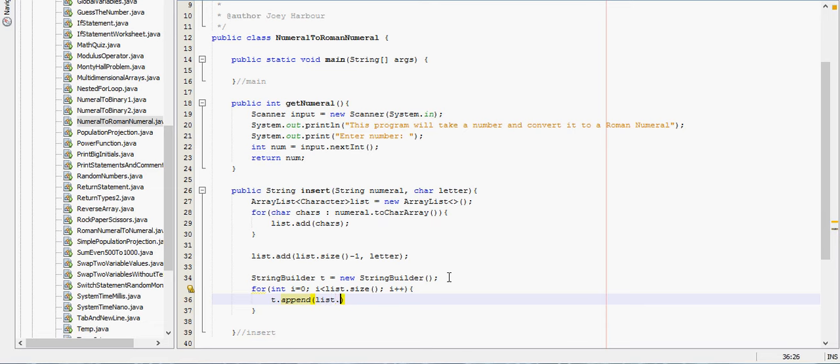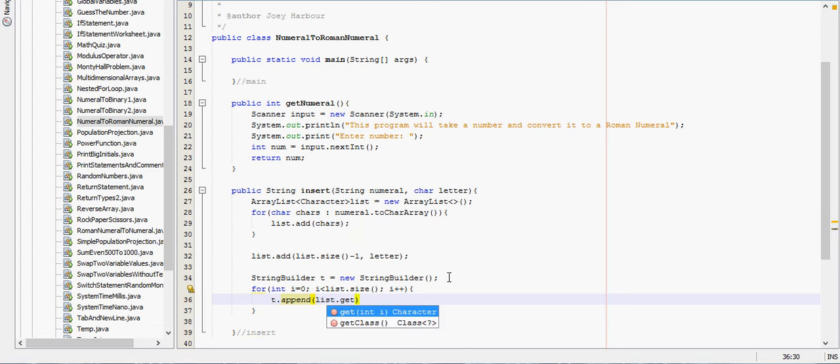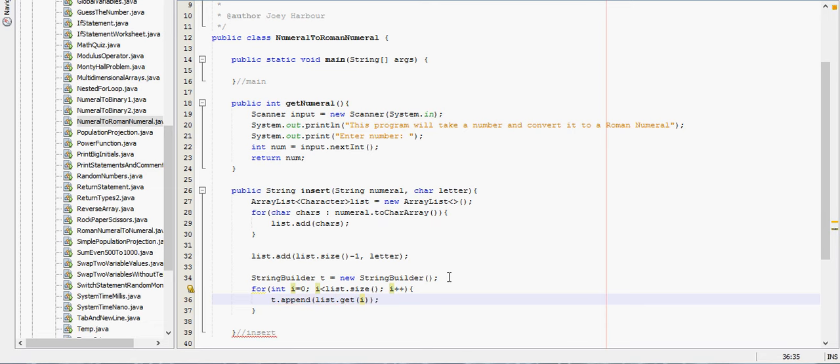If you want a specific element in an ArrayList, you do list.get, or whatever the name of your ArrayList is, dot get.